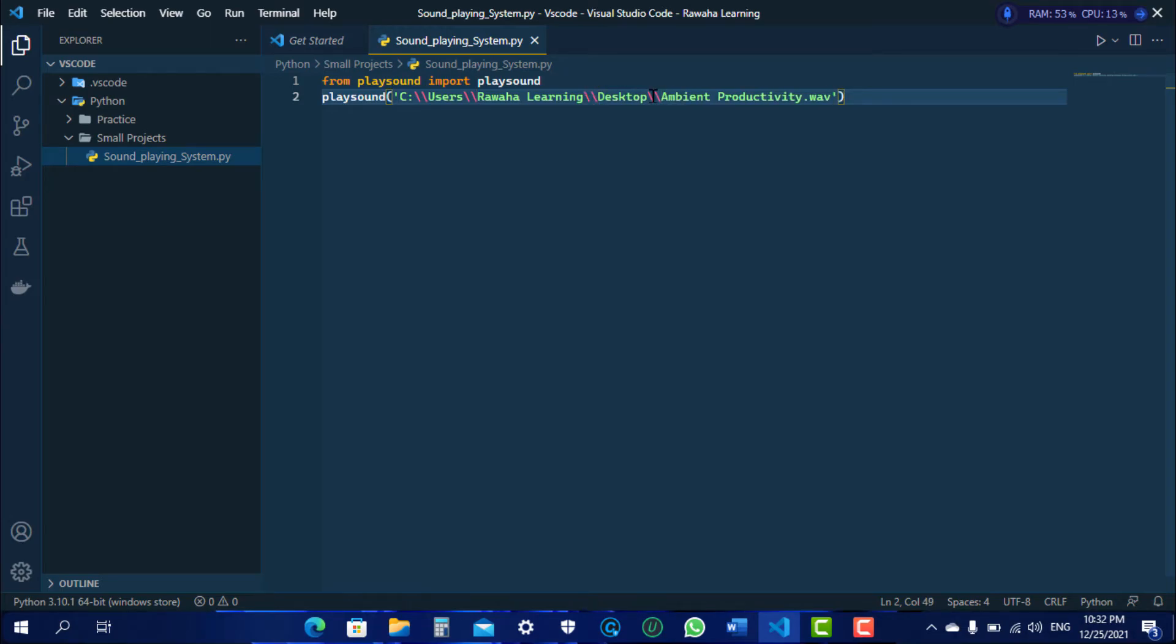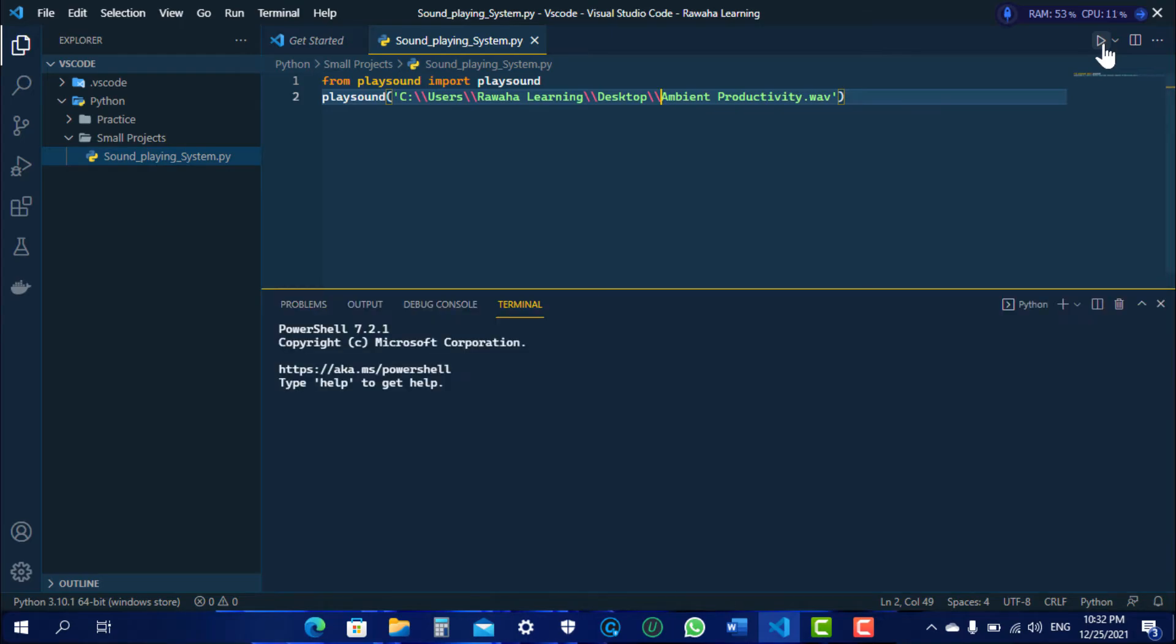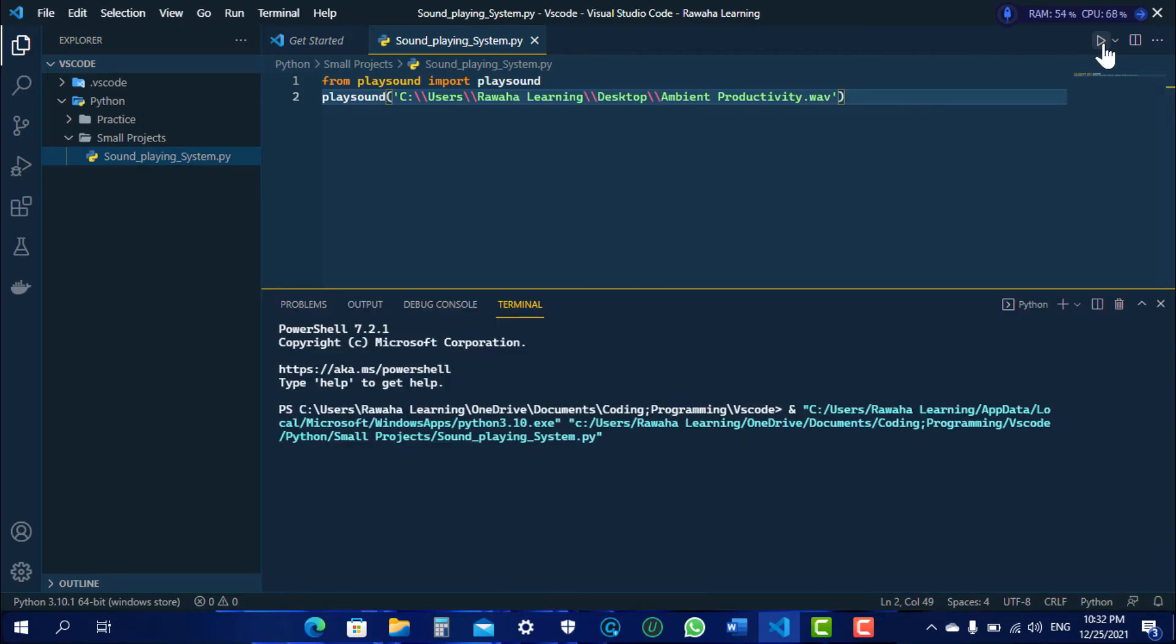Alright, so now let's run it in the terminal. Now just listen to the sound coming from the output.